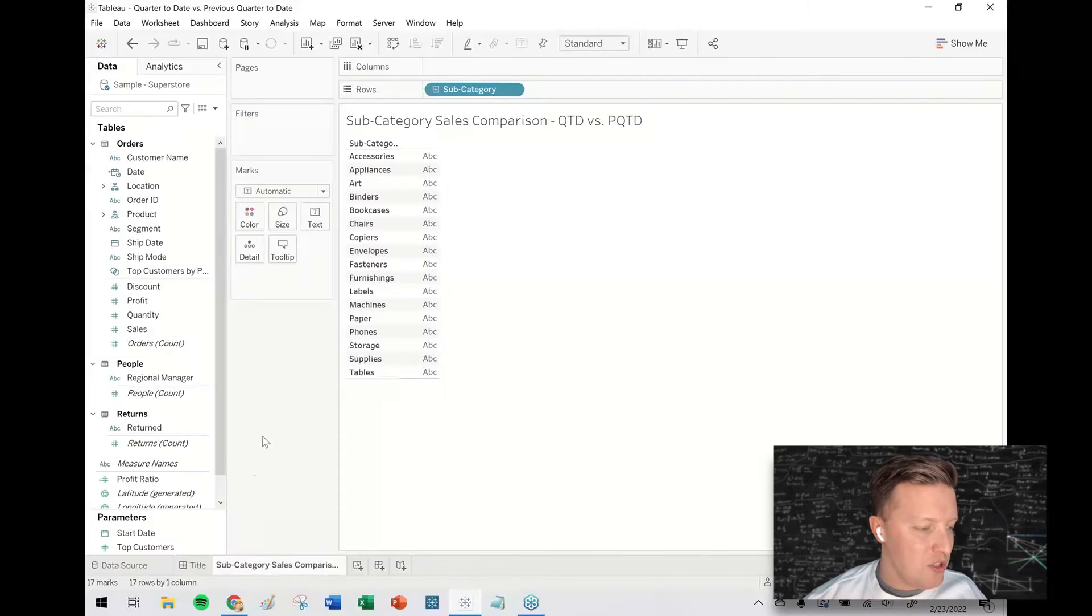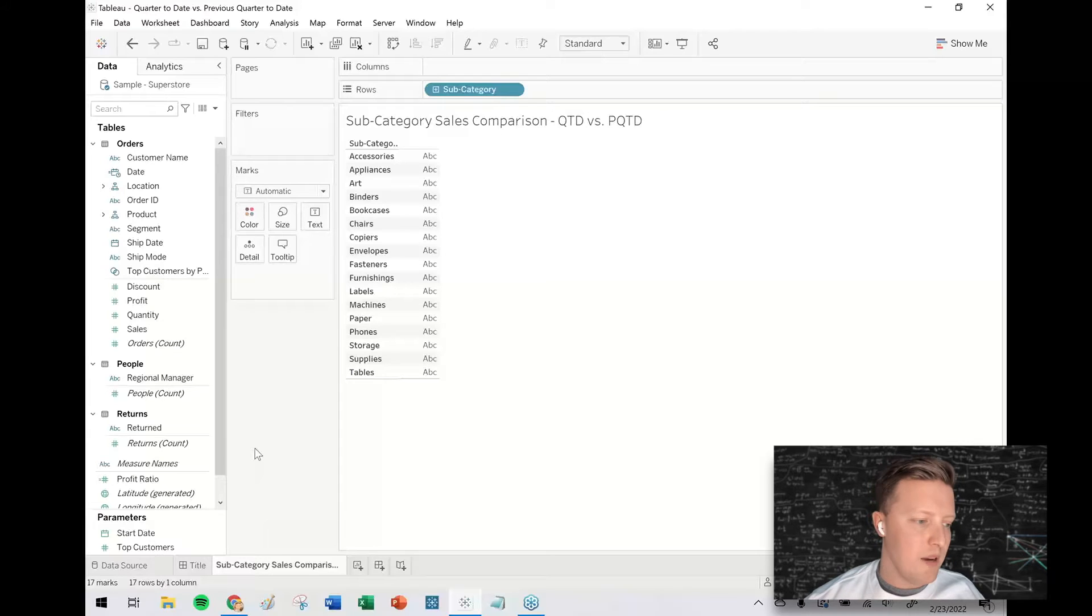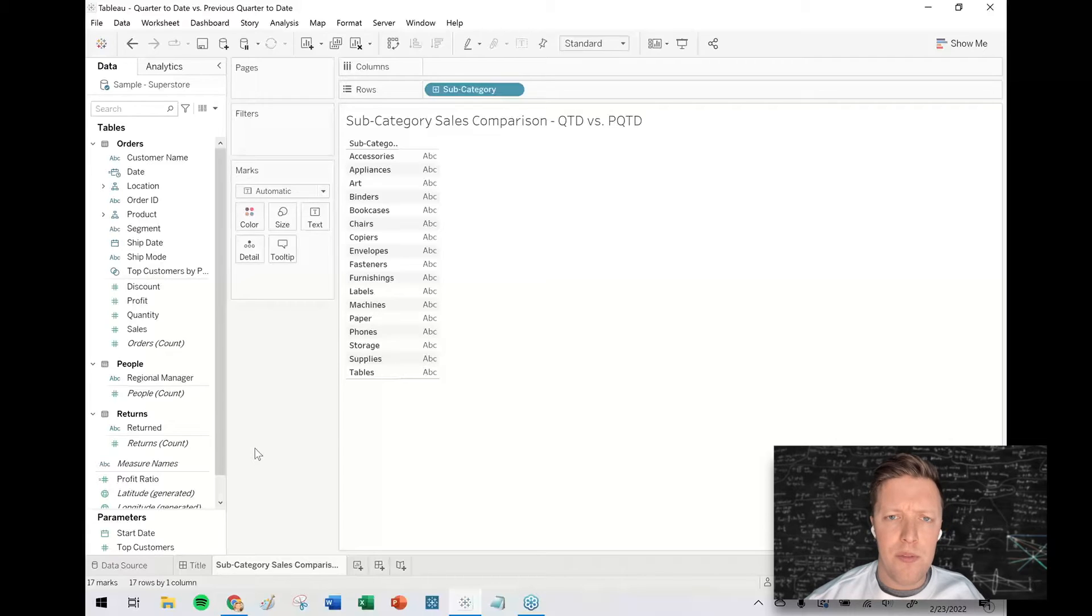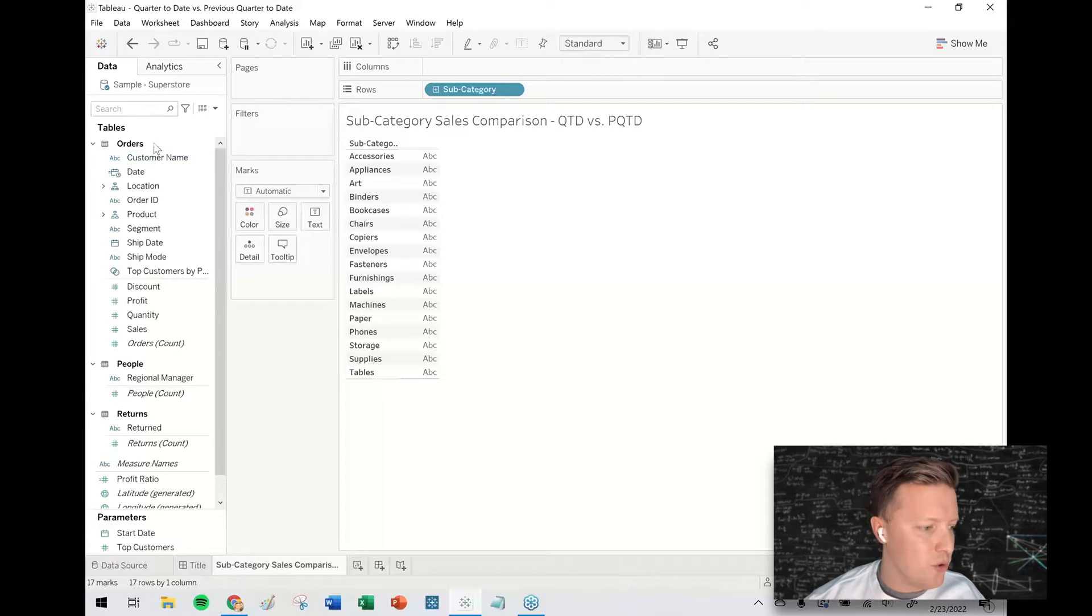So I'm just going to use some superstore data and we're going to compare subcategory sales this quarter-to-date versus last quarter-to-date.